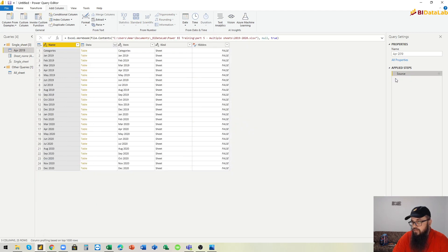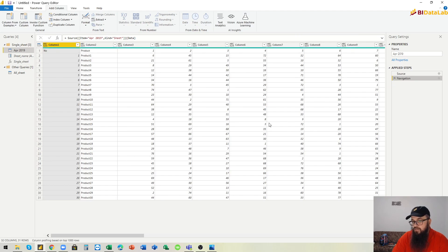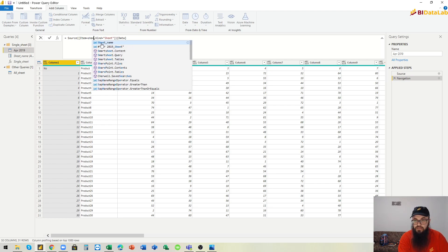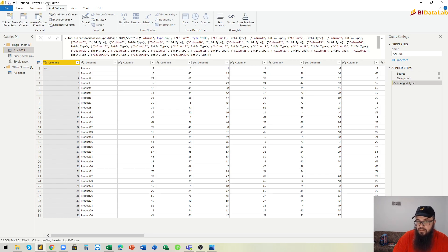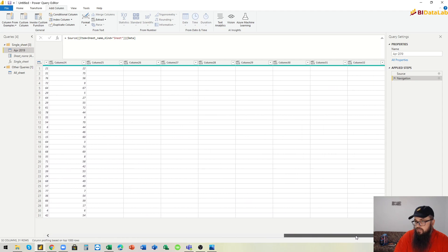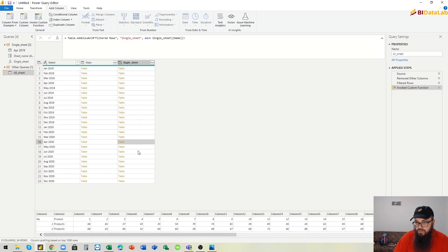To fix this we have to go back to the sample file and undo these transformations — even the change type step. We leave it with only the source and the navigation, without any column reference transformation that would break our query. We also remove the automatically created 'change type' step. Now if we go back to the main query, we see no errors.